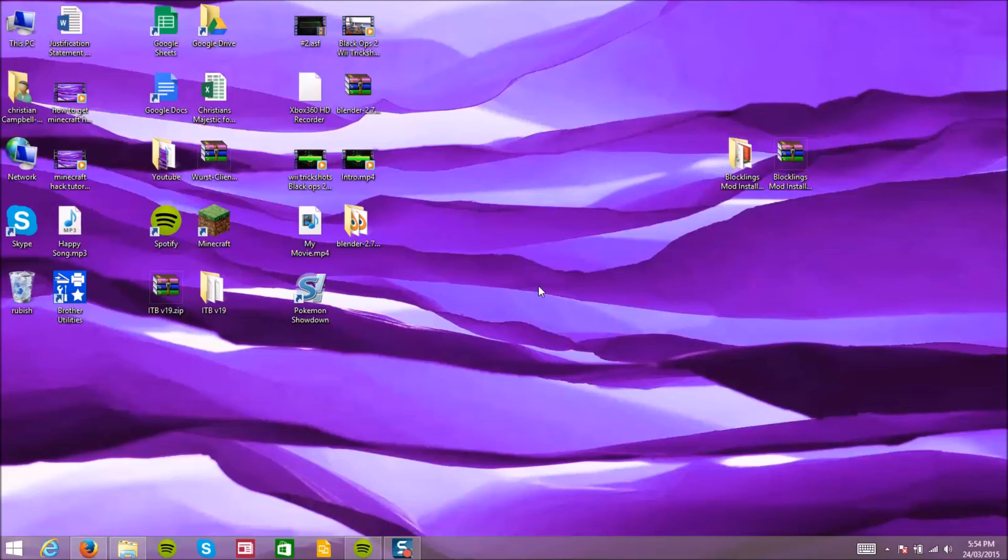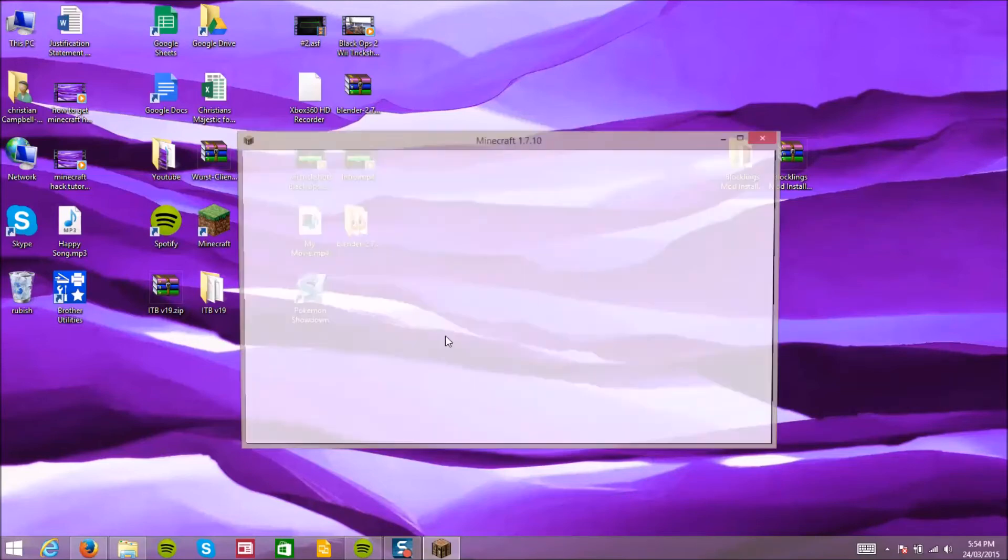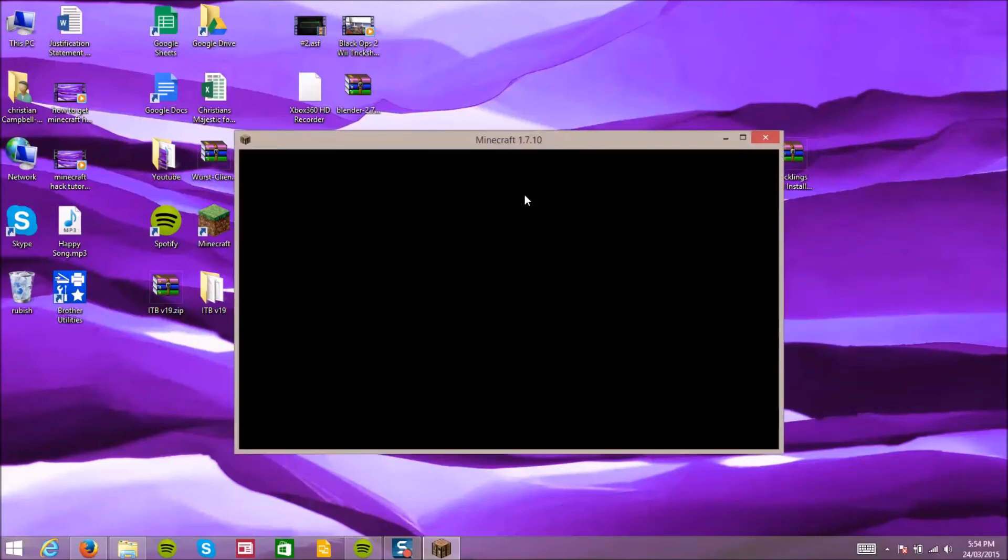Sorry for that noise in the background guys, my cats are being idiots right now. So let's just wait for this to load up.